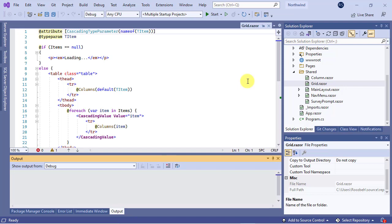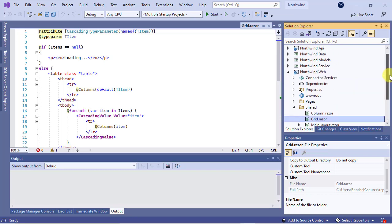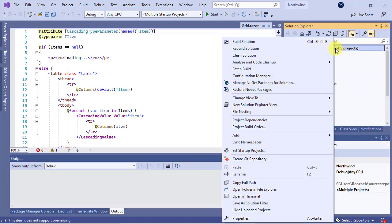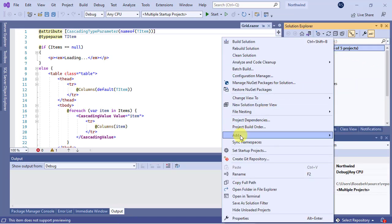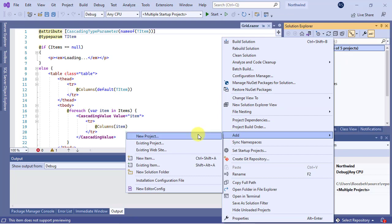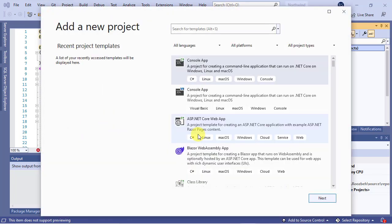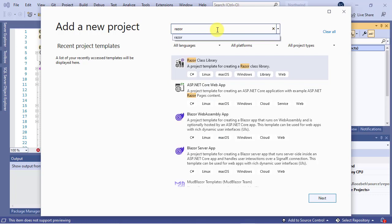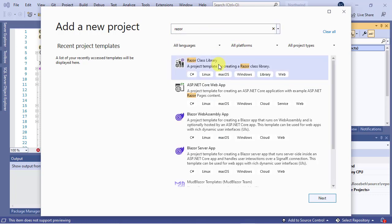So, let's create a new project by right-clicking on the Northwind solution and selecting the Add New Project option. On the Add a New Project dialog box, select the Razor class library from the project template list and click on the Next button.